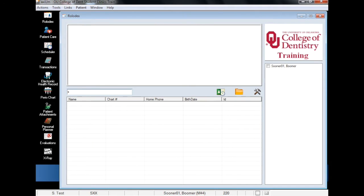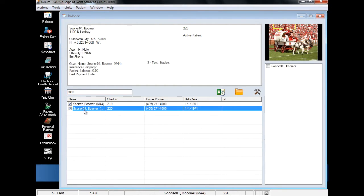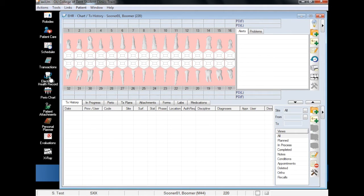The first step when charting findings is to find your patient in the Rolodex and navigate to their EHR module. Opening the EHR will take you to your patient's odontogram.